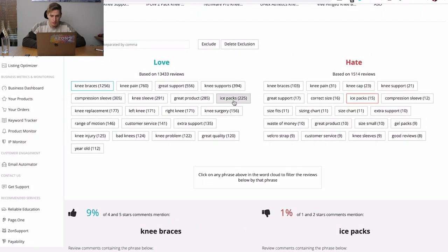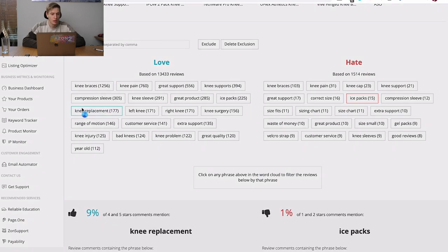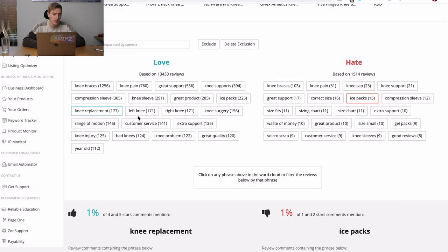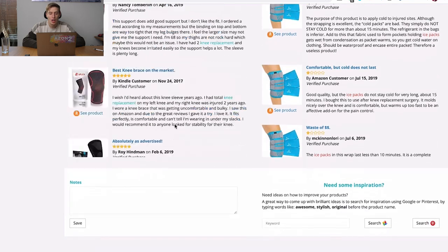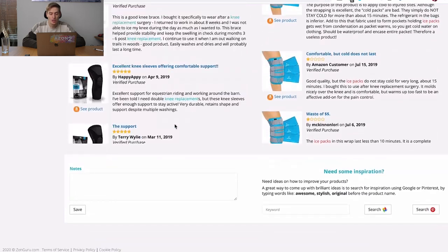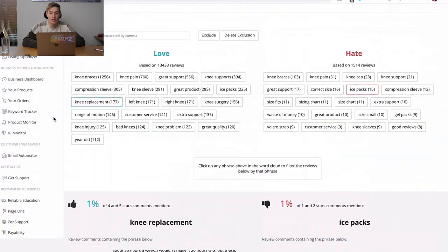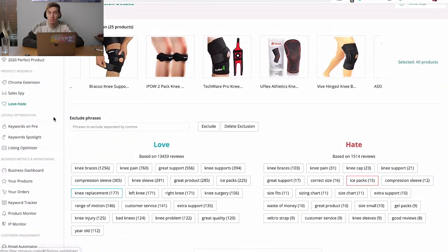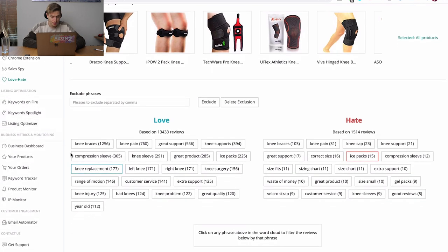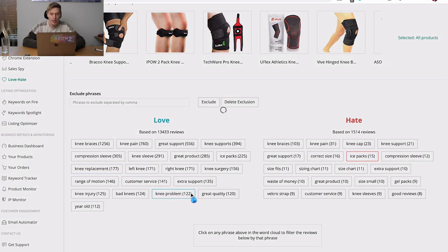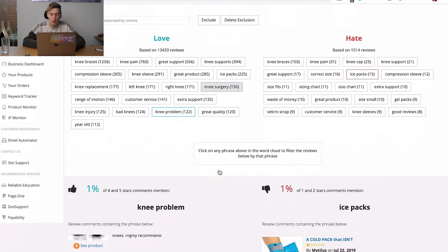And then you can see what people are liking as well. So there's 225 people liking the ice packs as well, which is very good, obviously. And then you've got knee replacement, compression sleeve, knee sleeve, and you can just go and you say, oh, I'm too close to a knee replacement. So this brace was too late. So you can also, this is a brilliant way to see who the target market is, who are your buyers going to be?